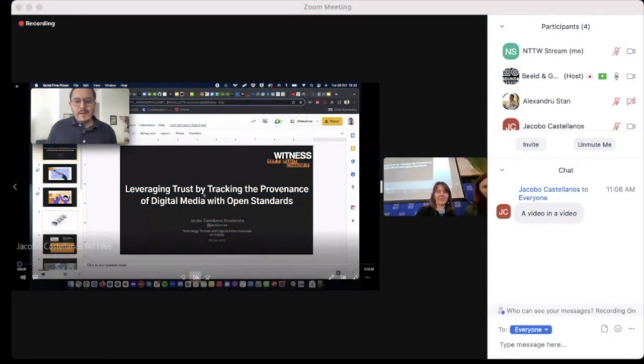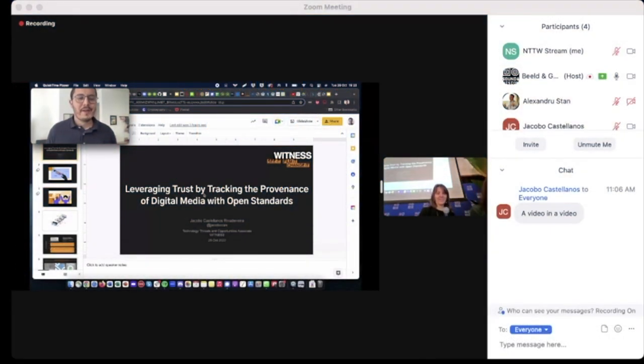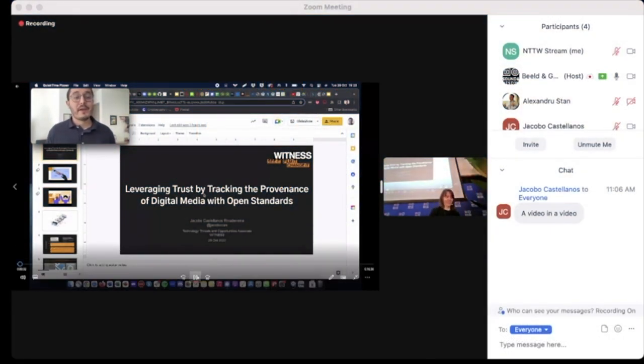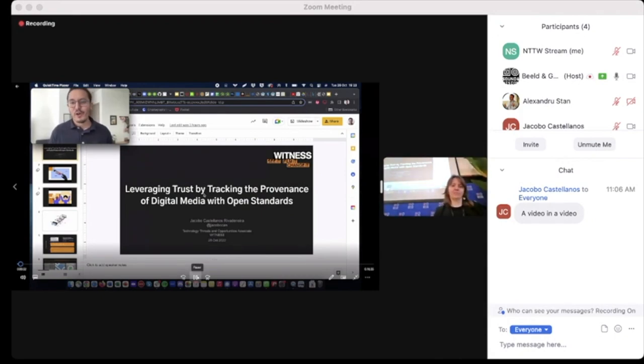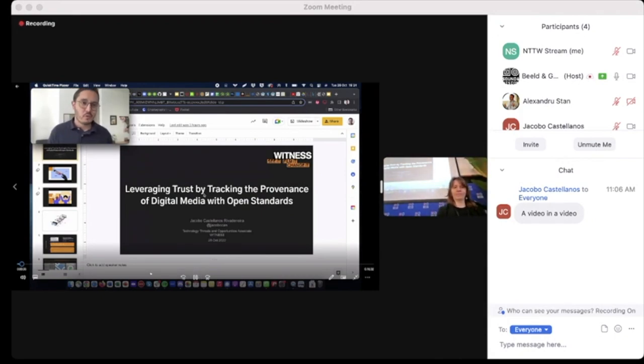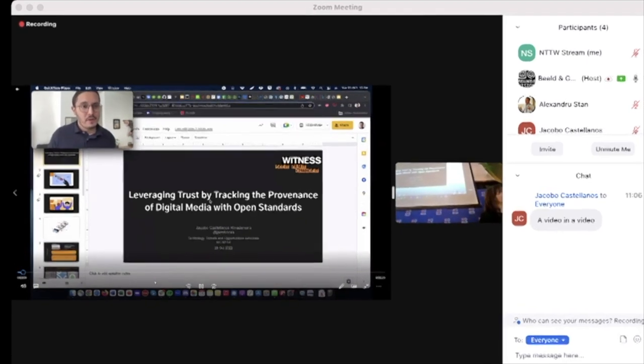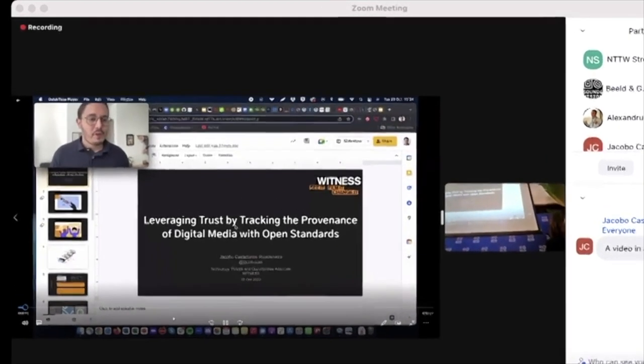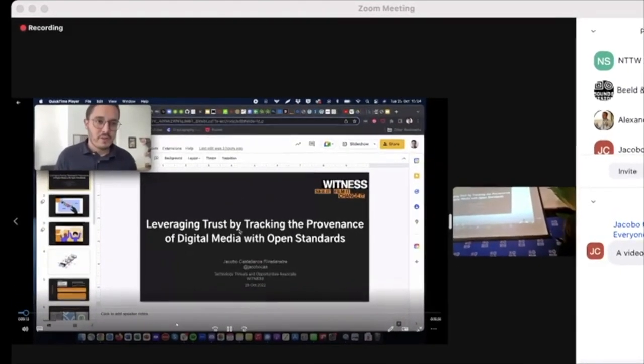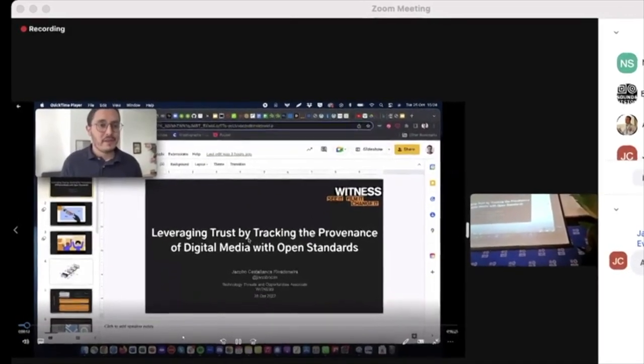Hello everyone, my name is Jacobo Castellanos and I work with WITNESS, a human rights organization working globally with communities on the ground to help use video and technology to defend and protect human rights.